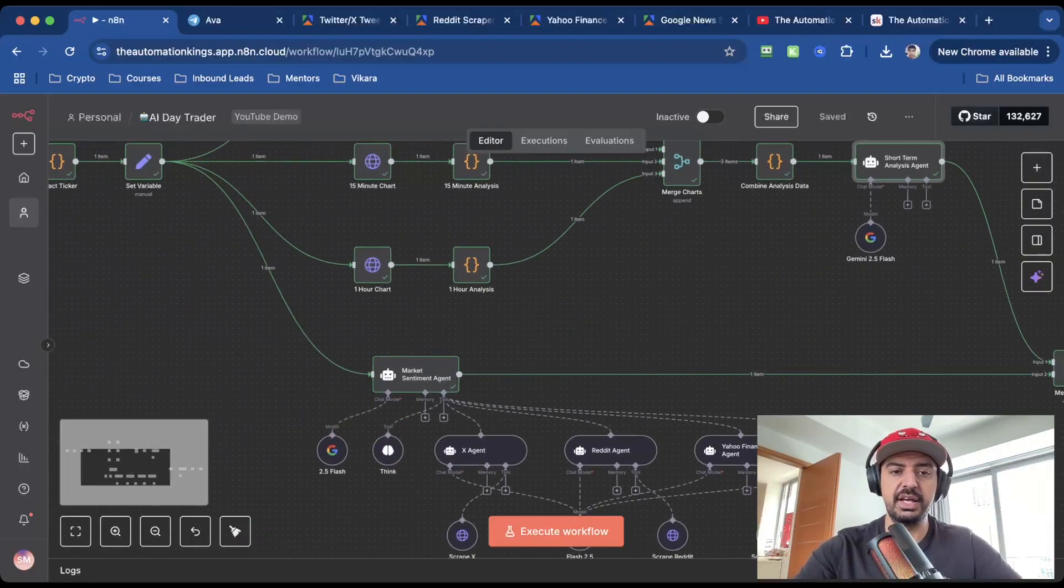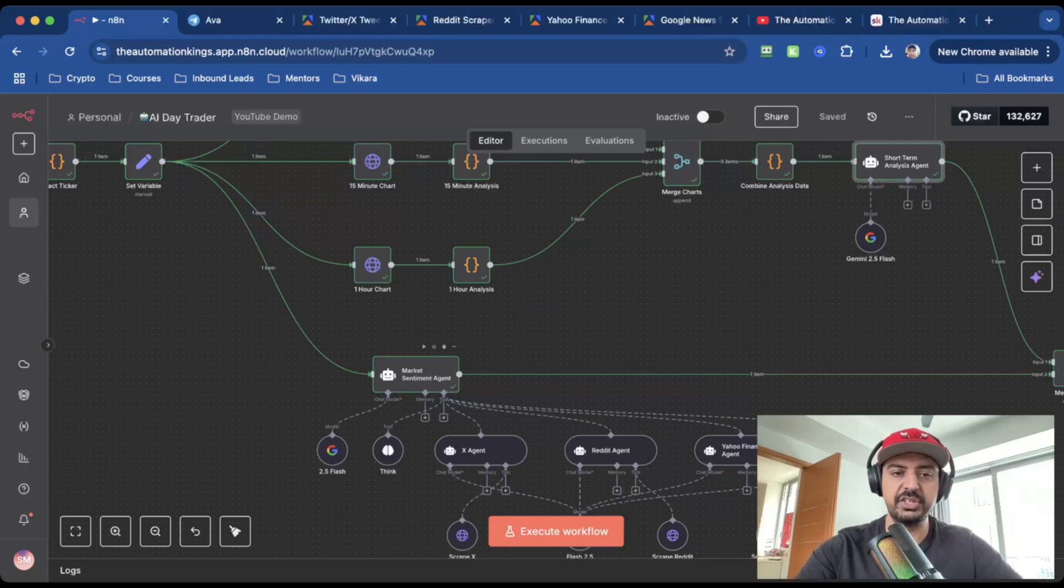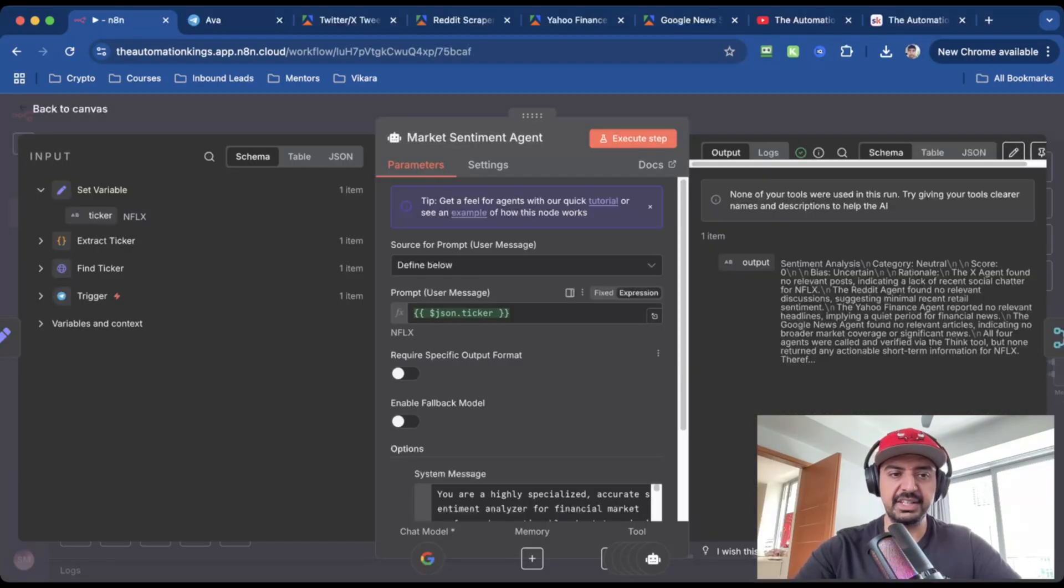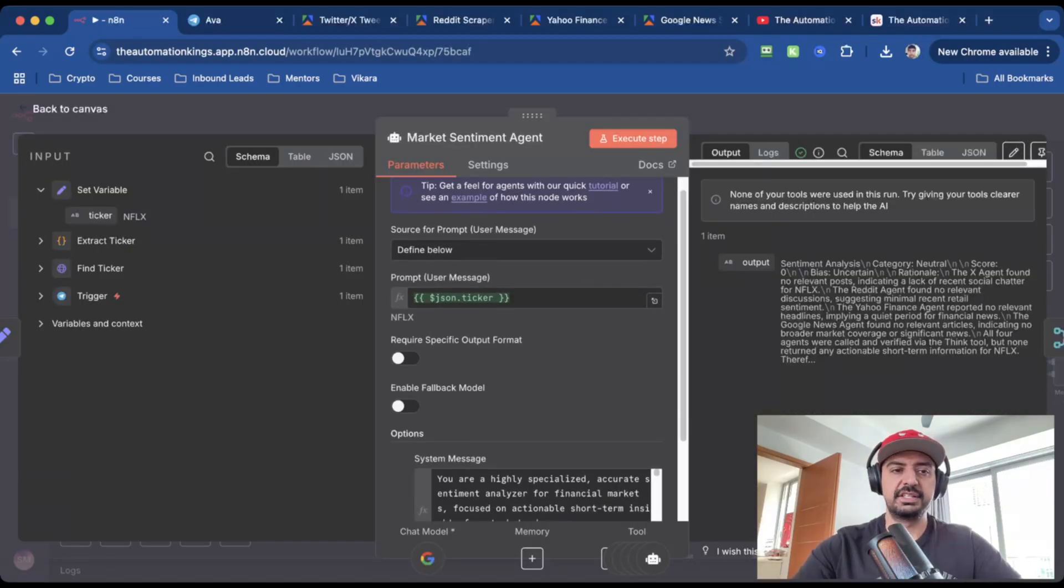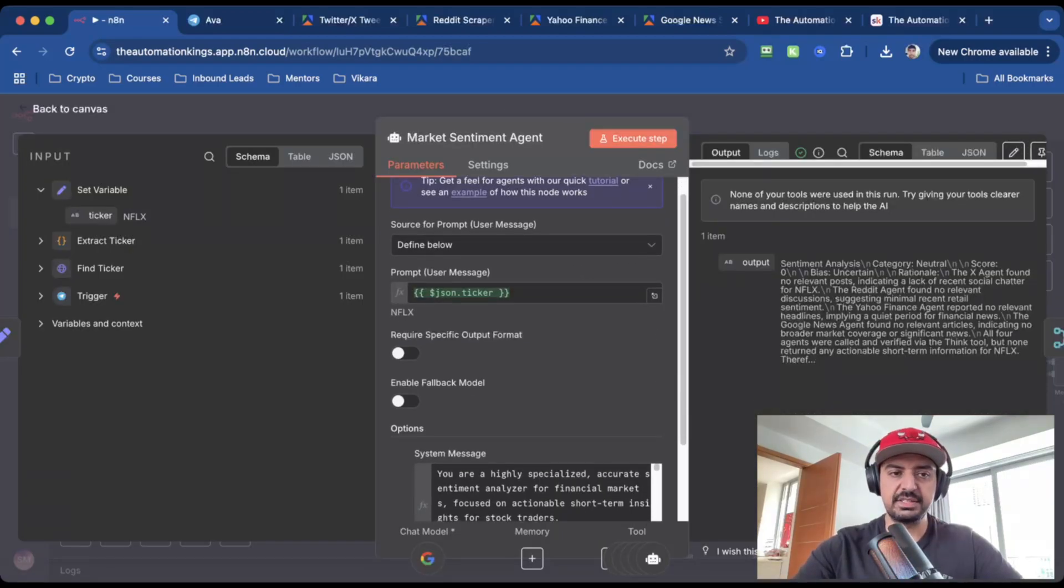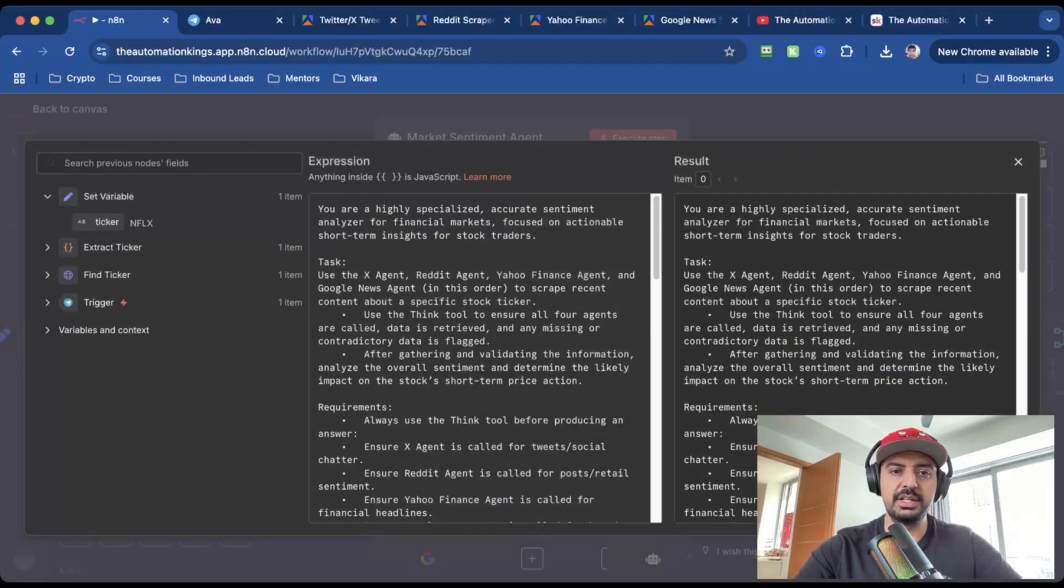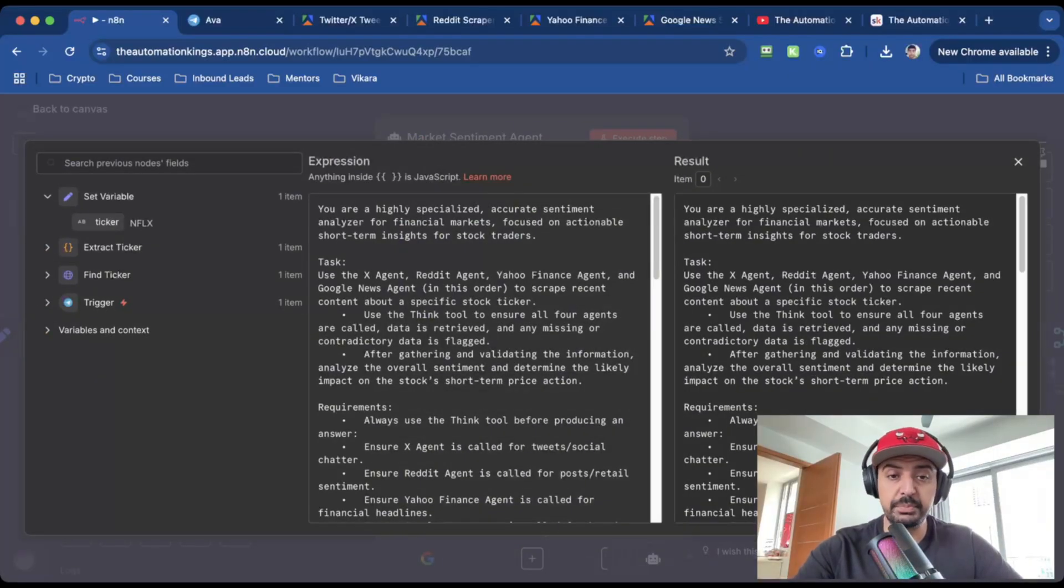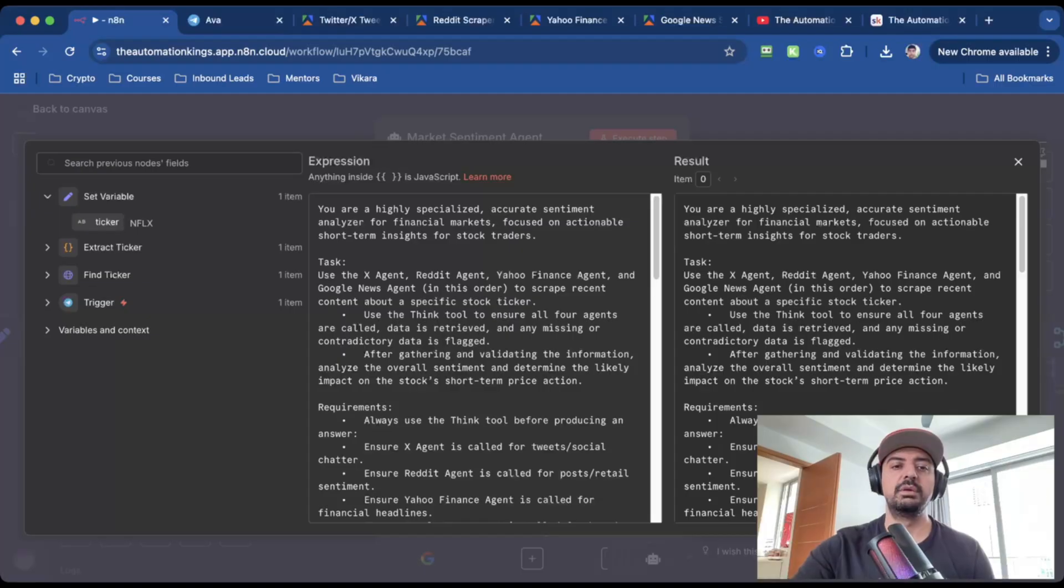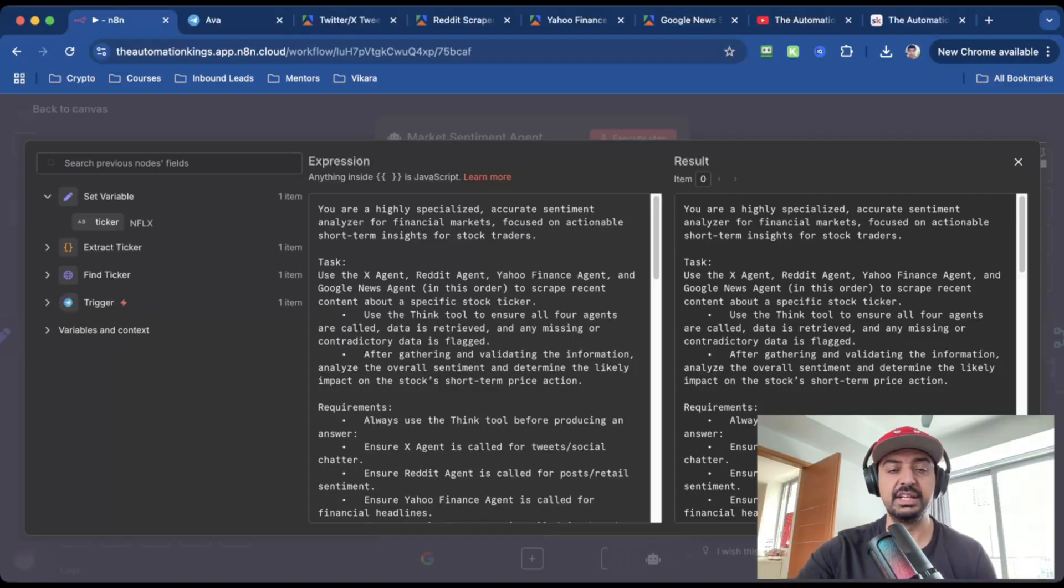The second part of the flow uses an AI agent, which is the market sentiment agent. The prompt is going to be a ticker, which is from the ticker set variable. And in this case, it's just Netflix. And the system message is, you are a highly specialized, accurate sentiment analyzer. Again, it's quite a big prompt because there is a lot of data that we want. And we're telling it to use the X agent, the Reddit agent, Yahoo Finance agent, and the Google News agent in this order.